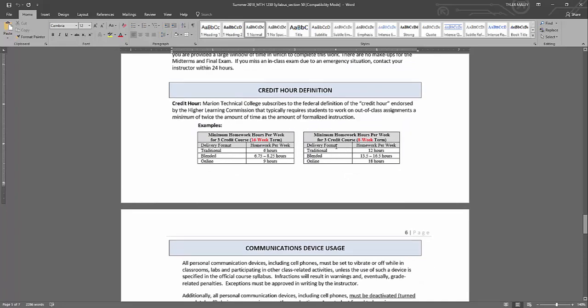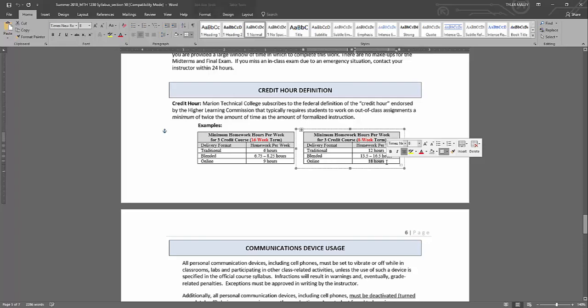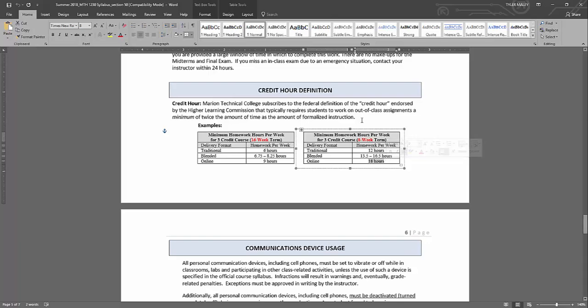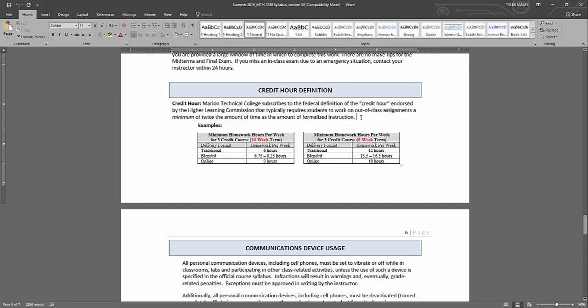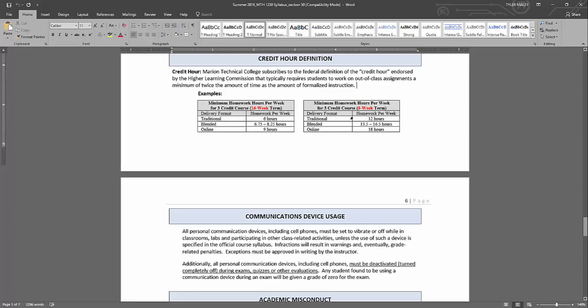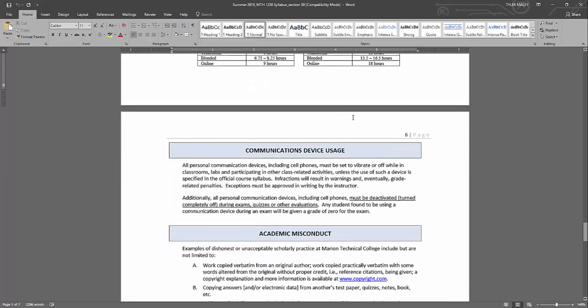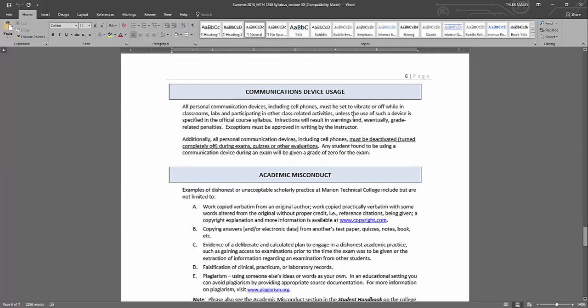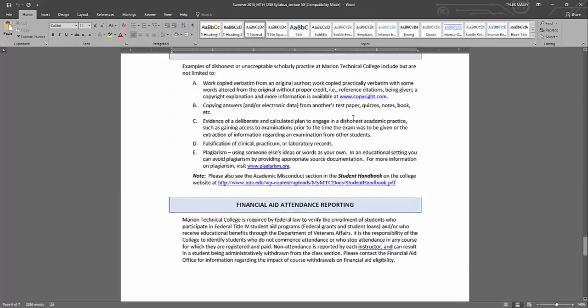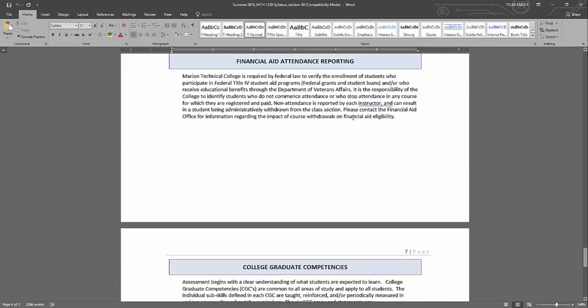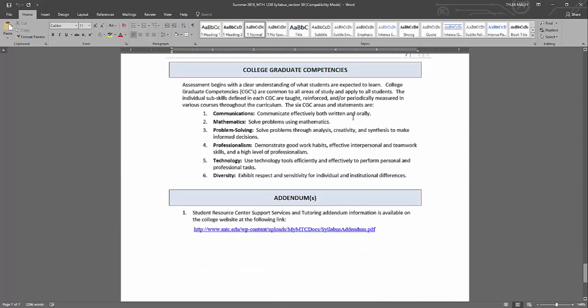So something, make sure I go over the credit hour definition. So for an online class eight-week term, you should expect to spend 18 hours a week on this class. So that seems like a lot, but that's how much you should spend on a three-credit-hour college course such as this course. So you want to make sure you're on top of that and have that much time devoted. So if you're taking two three-credit-hour classes, so let's say you're taking six credit hours, that's 36 hours a week. So just two classes is basically a full-time job in the summer. So make sure you're not taking too much of a load.